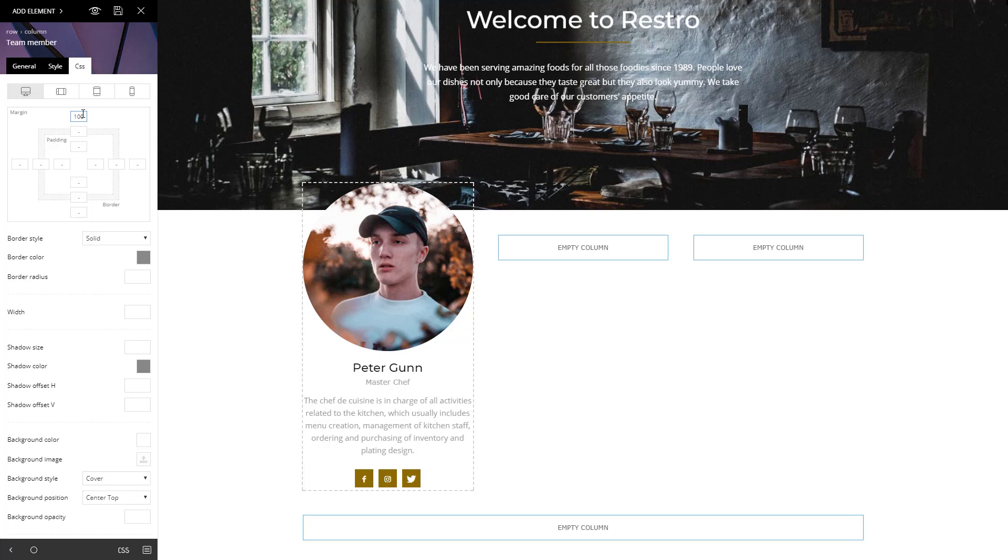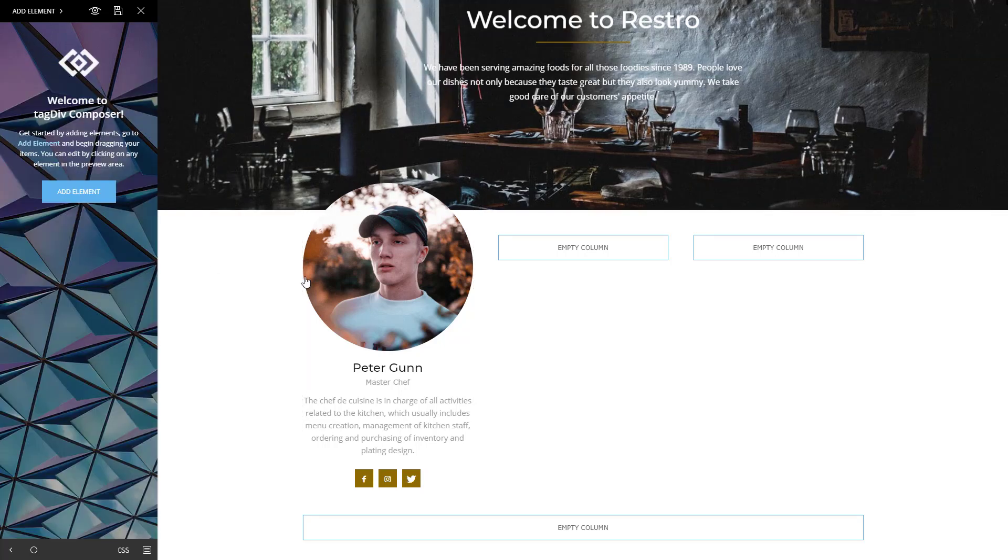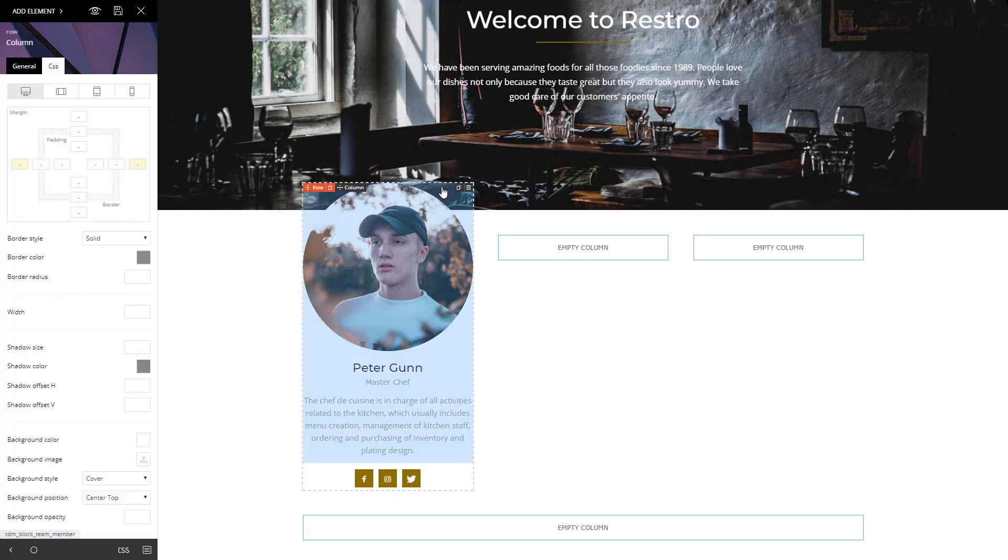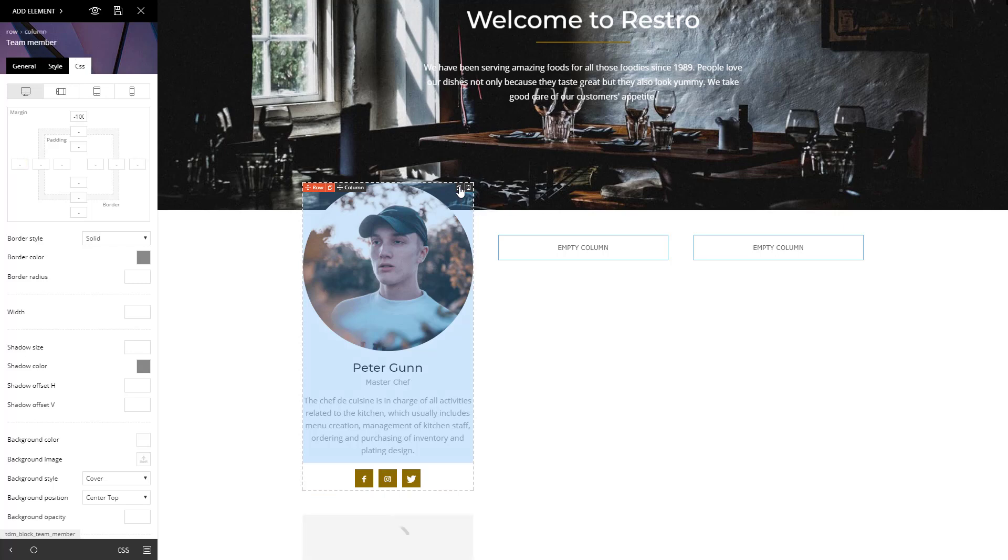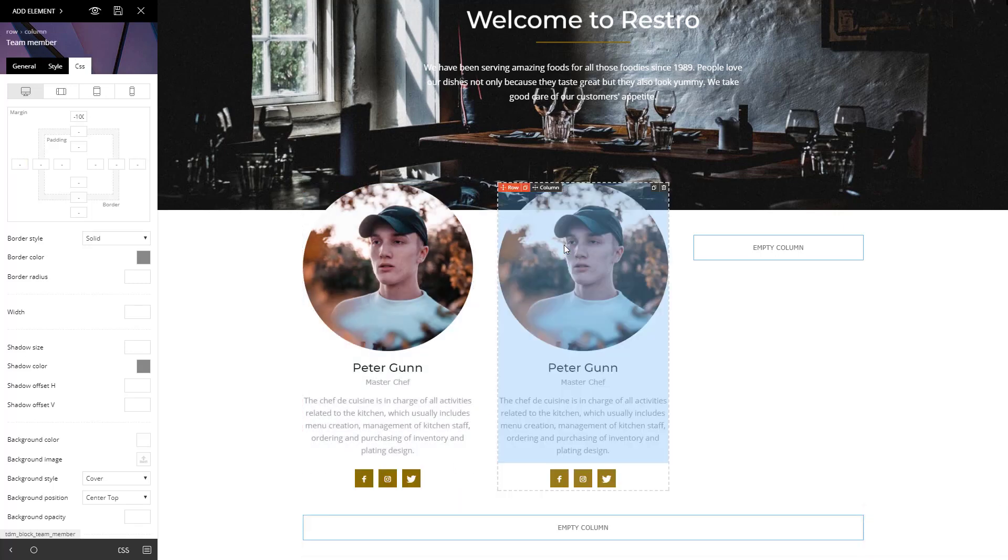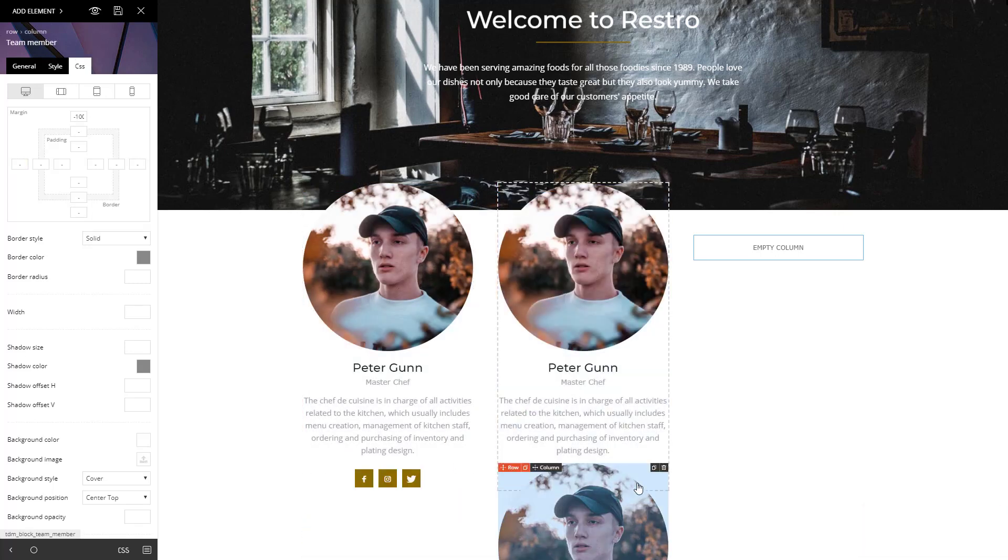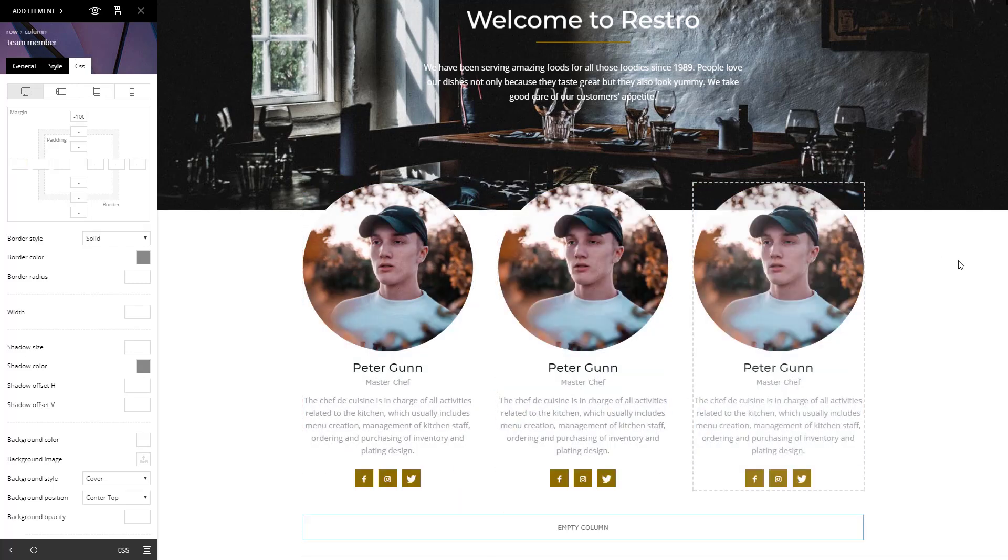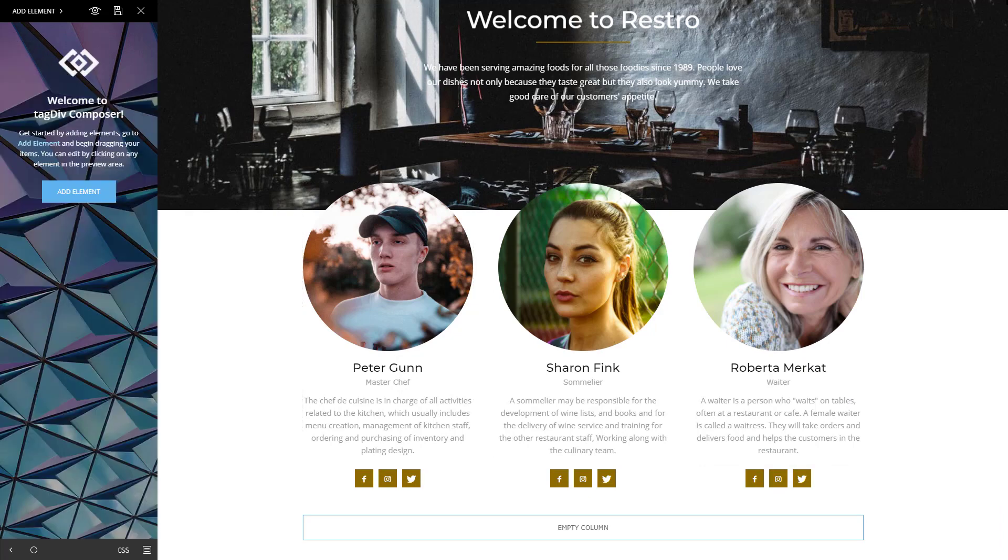Now, adding the next team members is easy. Just click on the column, choose the little icon that says Duplicate Element, and drag it into the next column. Change the details and image of each team member. Yes, it's that simple.